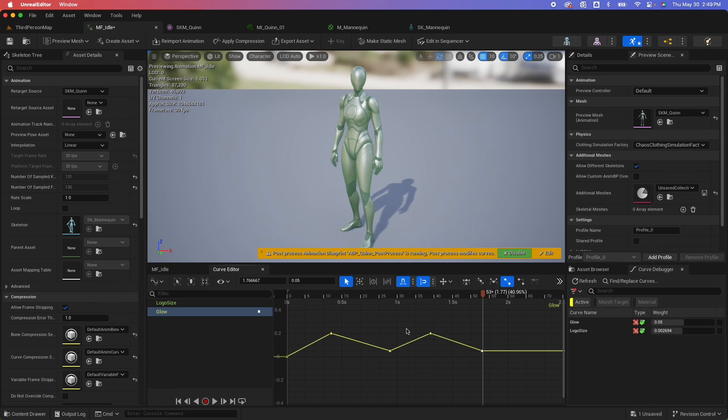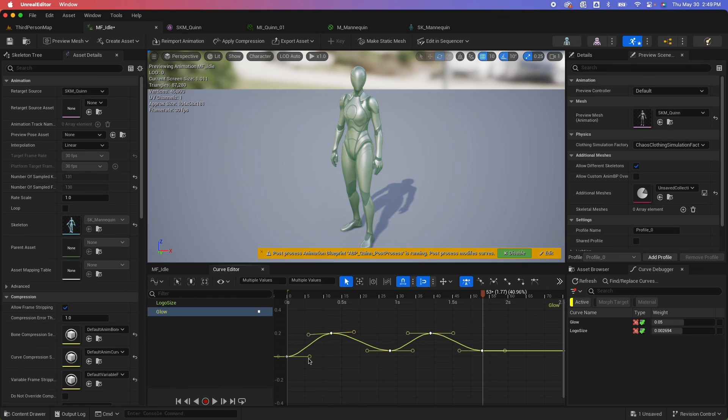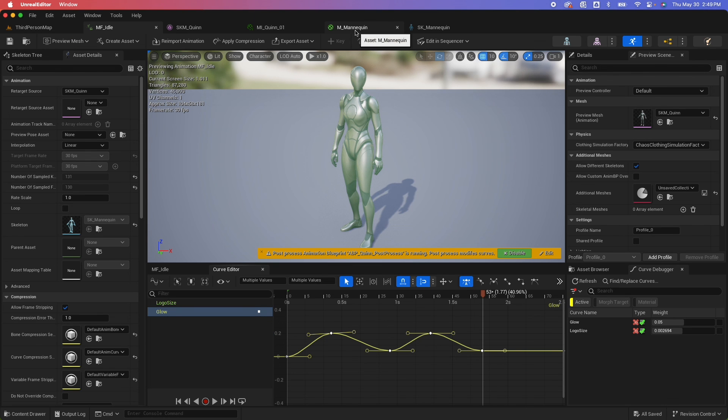So this type of interpolation is what you call linear. You could select everything, and you could also do a cubic interpolation. So it ramps up, slows down, ramps up, slows down. So depending on the type of animation that you want, you could do that.